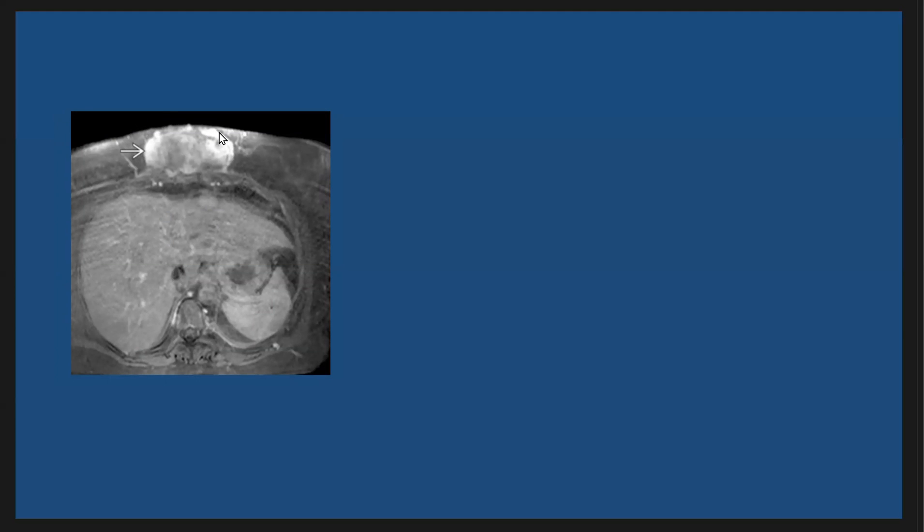Here another patient with desmoid tumor, as we see here, is the MRI T1 post-contrast fat sat, demonstrating large enhancing mass in the anterior abdominal wall with desmoid tumor.